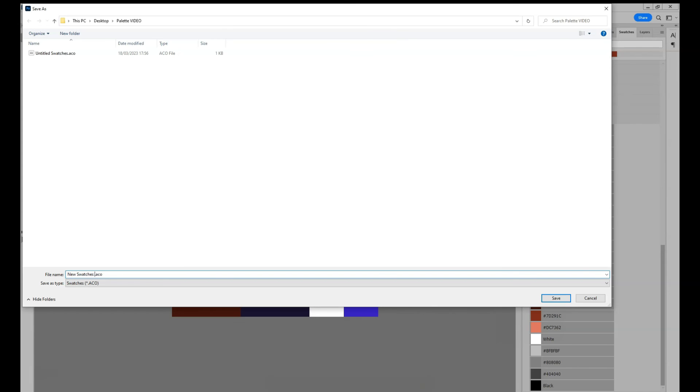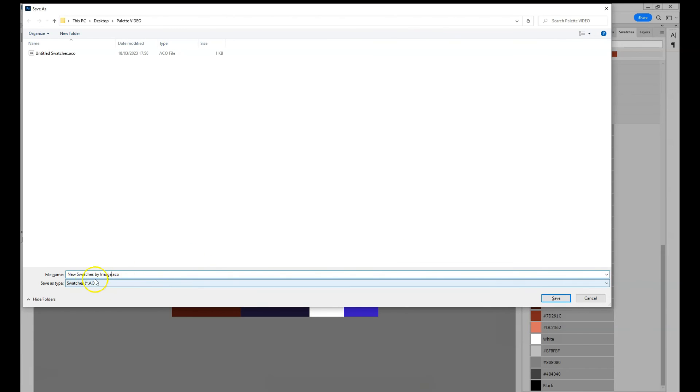And now you can name your colors with a .aco extension. And then they are actual Photoshop swatches and are visible when you want to import them in the swatches window.